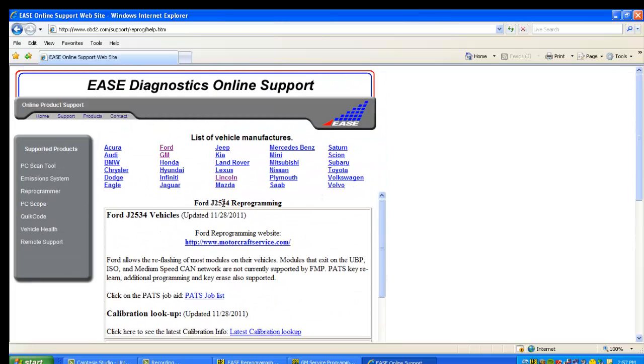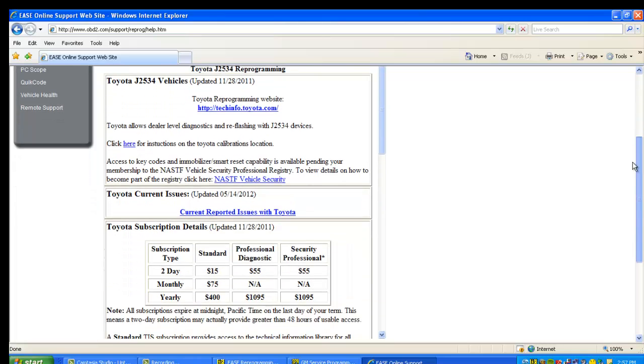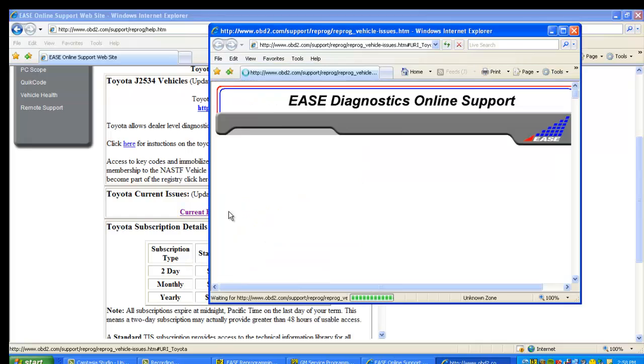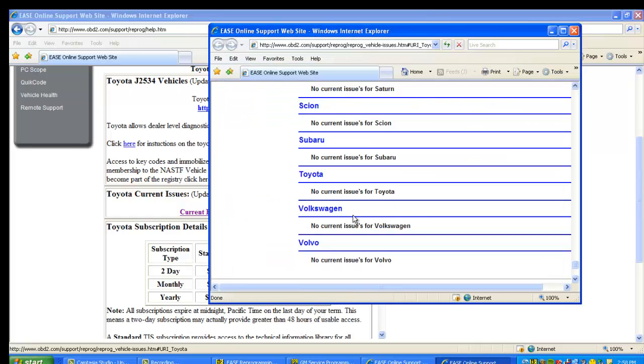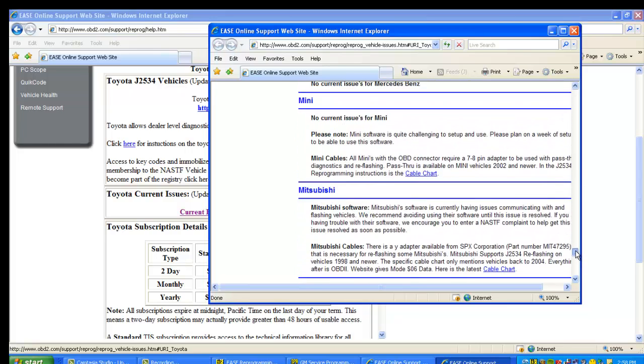Now, let's take a look at something like, say, Toyota. Again, here's the Toyota website. If I click on that, it'll open it right up. Reported issues with Toyota. Again, this is just going to open up another screen. You'll see them all listed here. Here's Toyota—no current issues for Toyota. You can scroll through that and see some of the other ones.